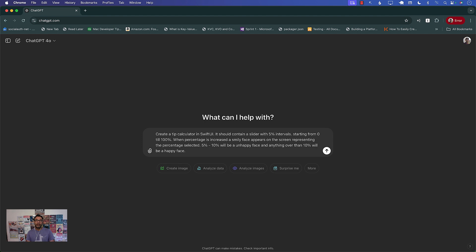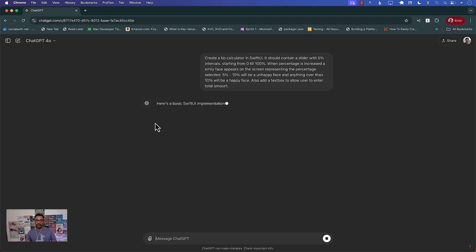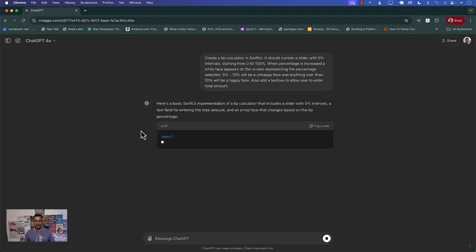Also add a text box to allow user to enter total amount. All right let's see what it does actually.